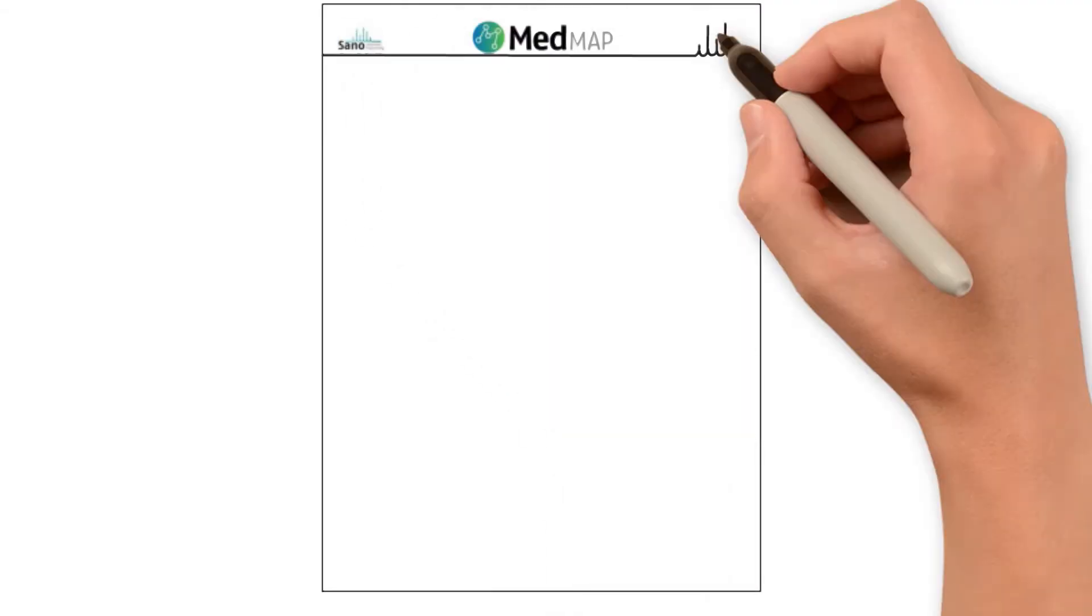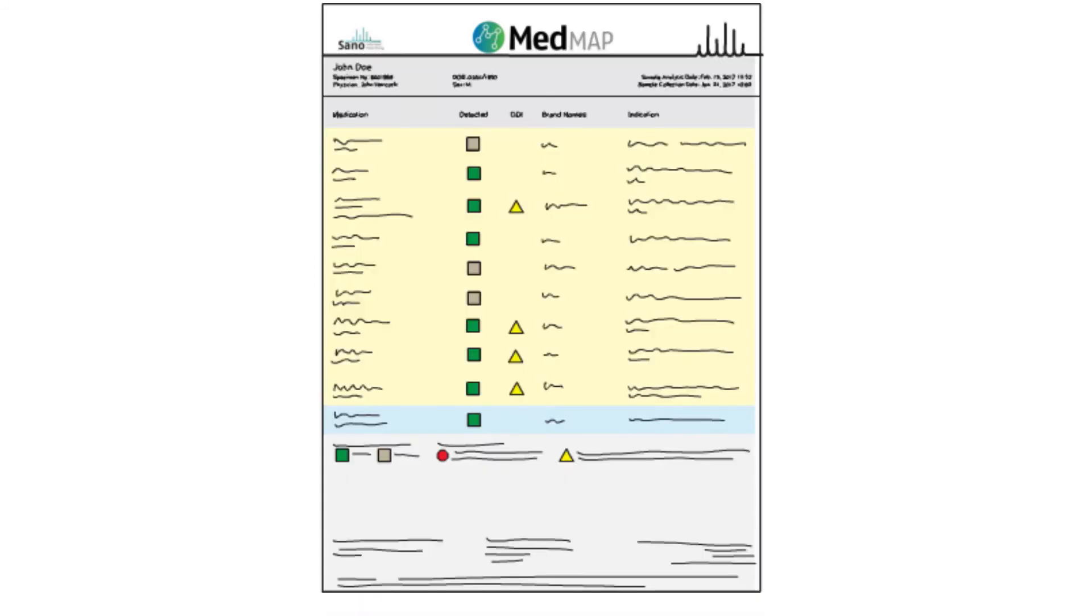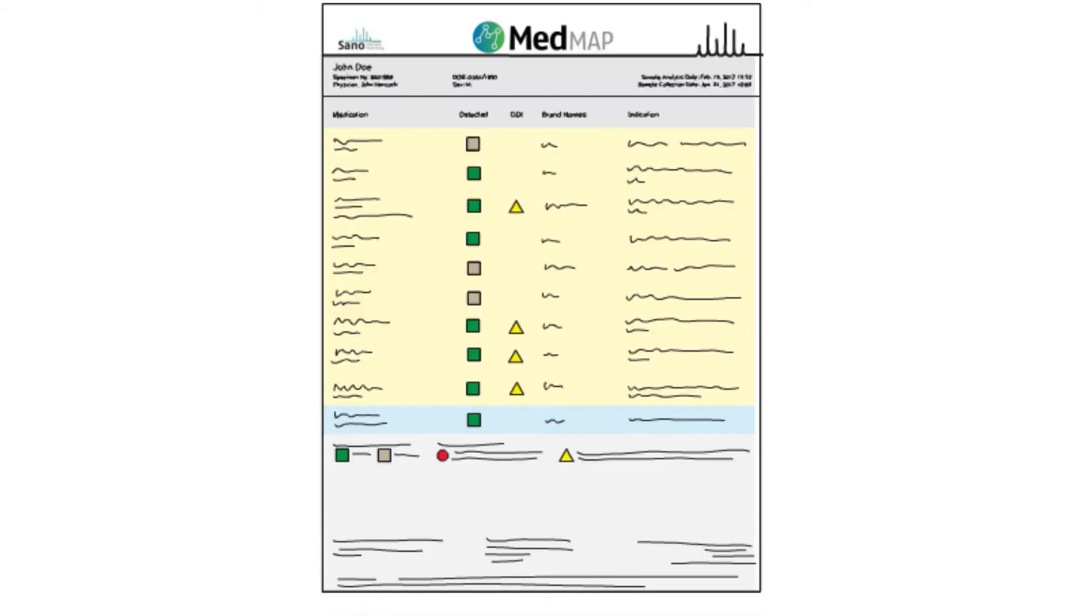Now you can have the answers to all those questions with MedMap. One simple test, one actionable report.